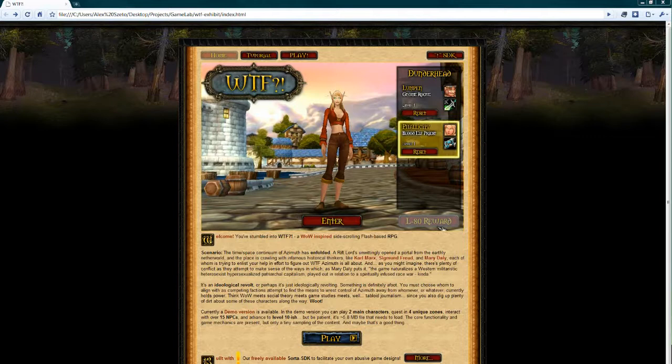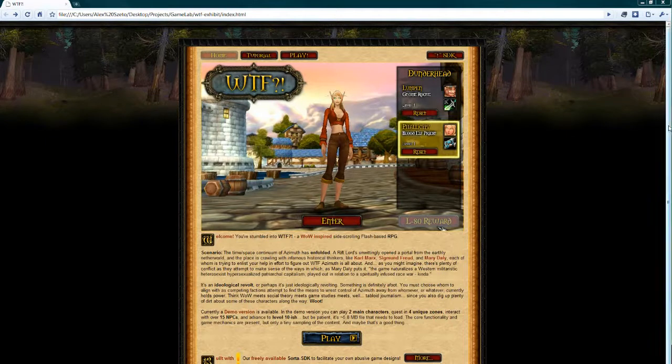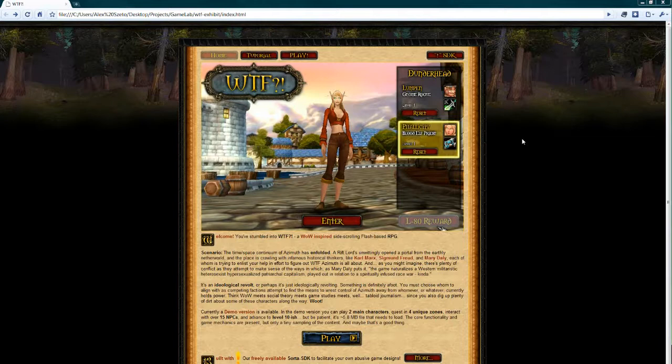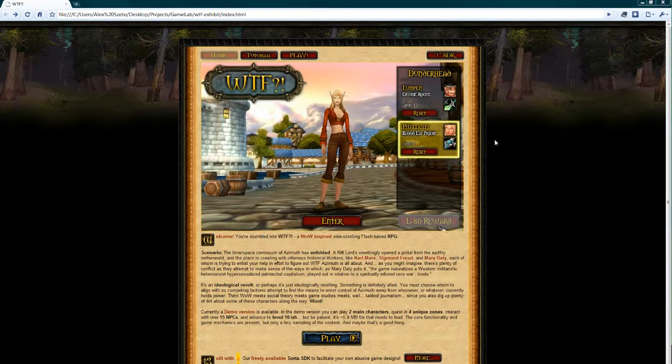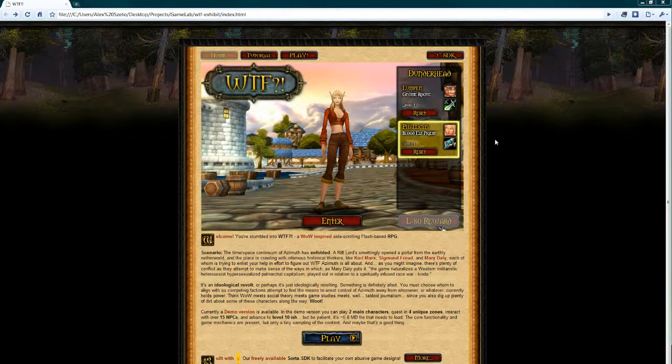Robert, why don't you tell us a little bit about the WTF project? Well, the WTF project was a WoW-inspired side-scrolling RPG adventure knockoff that Alex and I did in Flash. Basically the idea was this was an art project and we wanted to introduce some historical characters into an environment that was very WoW-styled, have a lot of quests, a lot of ability to interact with the environment, but do some weird stuff with it.